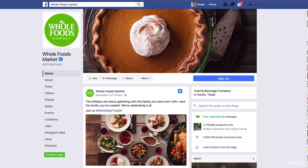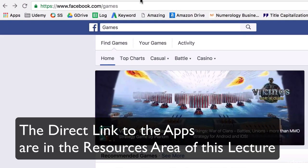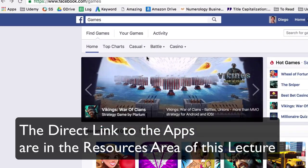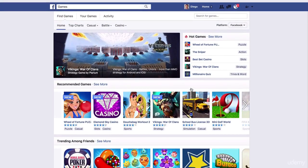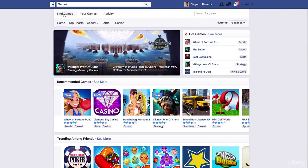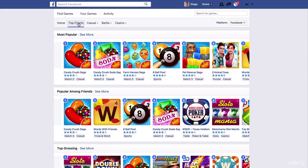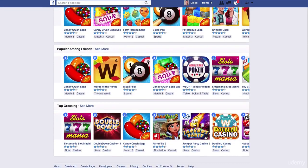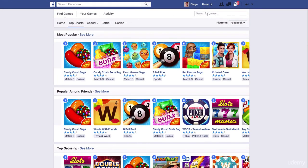You can go to facebook.com/games. This is the page where you'll have all the apps — games, productivity apps, and all that you need. At the top you have the menu: Find Games, Your Games, and Activity. You have the Top Charts, so I invite you to come here and take a look at the most popular ones. You can also search for apps on the search bar.